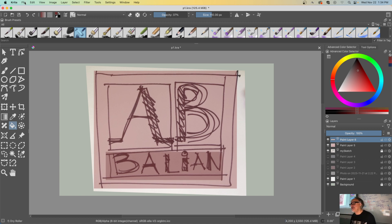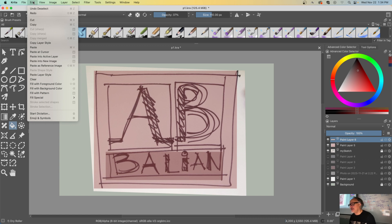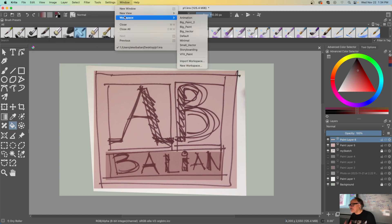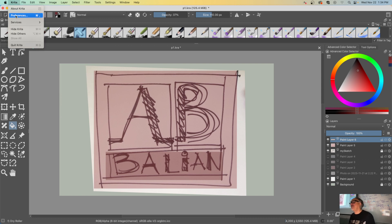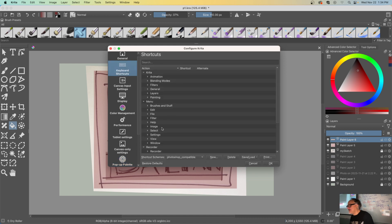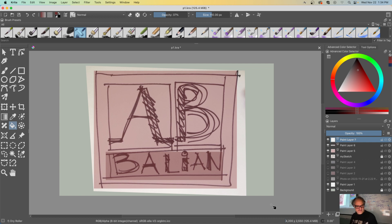The reason this is working is under Krita preferences — on Windows it's somewhere else — I went into Keyboards and changed it from default to Photoshop Compatible. That way my hotkeys work the same as Adobe Photoshop. Now let's get out of this and make a new layer.